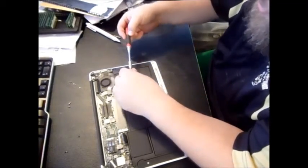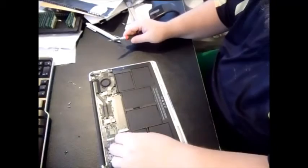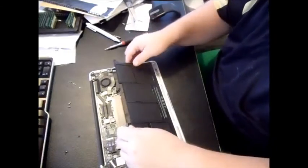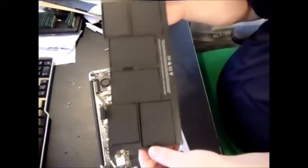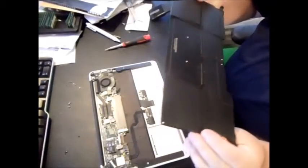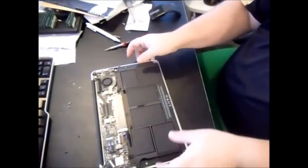All right, so that should do it. As you can see there it just lifts right out, and these batteries actually have serial numbers on them too. All right, so let's go ahead and check real quick, I'll show you where you can buy one.